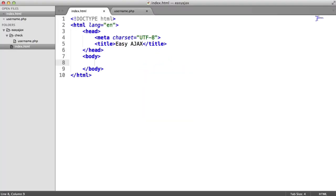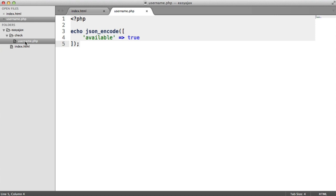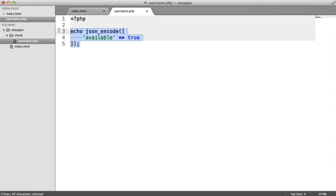The only files we're starting with here are index.html, which just has an HTML5 doc layout and a title, nothing special. And then we have a folder called 'check', and inside this we have username.php — that's what we just saw a moment ago. So go ahead and create the functionality to output this. If you are working with PHP and just want to test the frontend, just do exactly this and that will give you your JSON string.